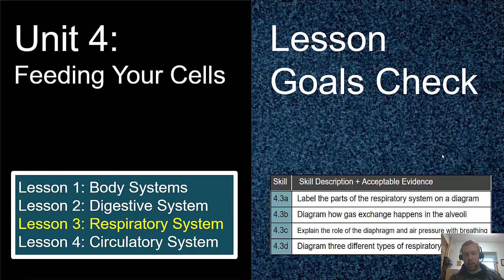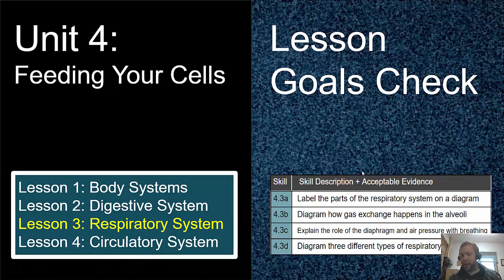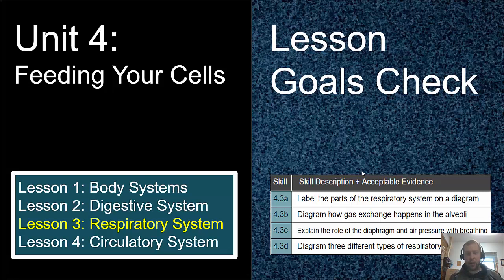That's it for this lesson — let's recap. Can you label the parts of the respiratory system without looking at a diagram? Do you understand how gas exchange happens in the alveoli and at the cell level? Can you explain the role of the diaphragm and air pressure in causing you to breathe in and breathe out? And can you diagram the three different types of respiratory issues? If you're not quite confident, that's a good thing to study before the test.